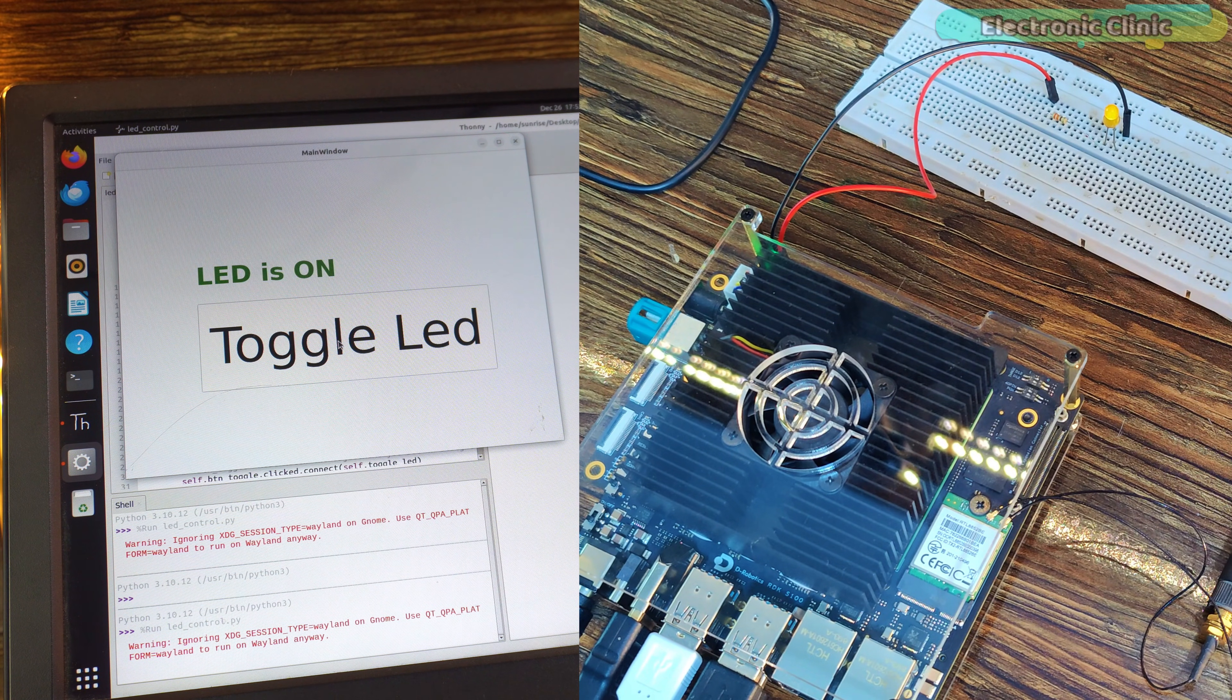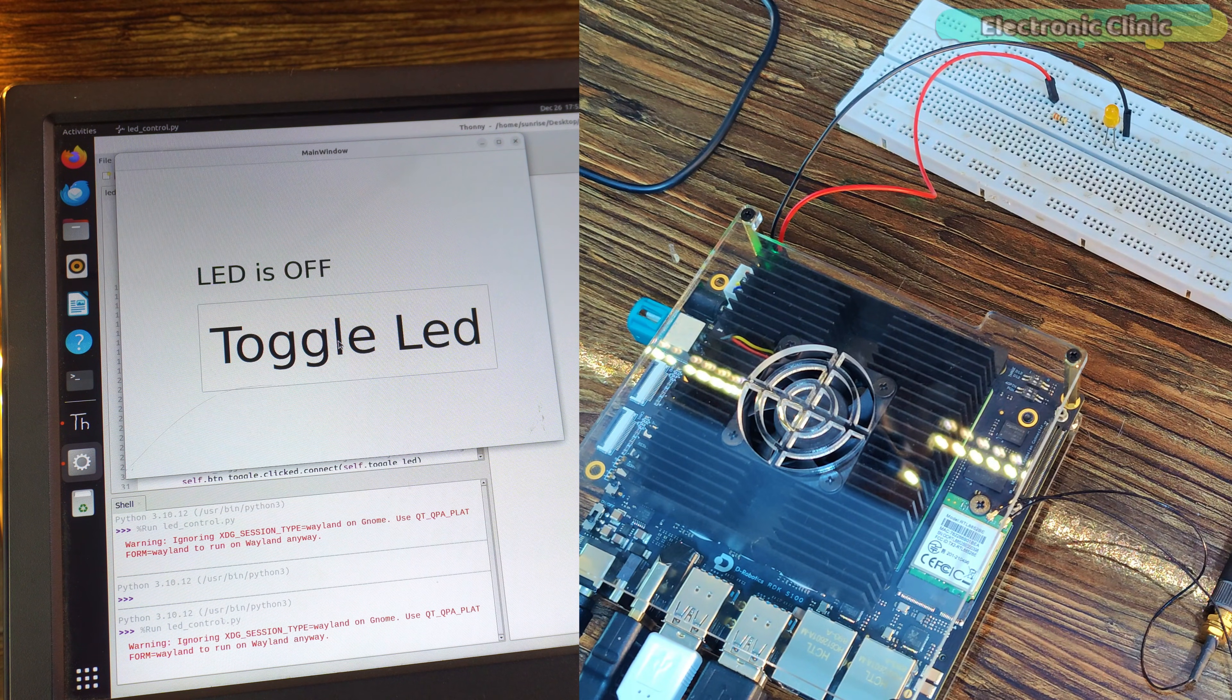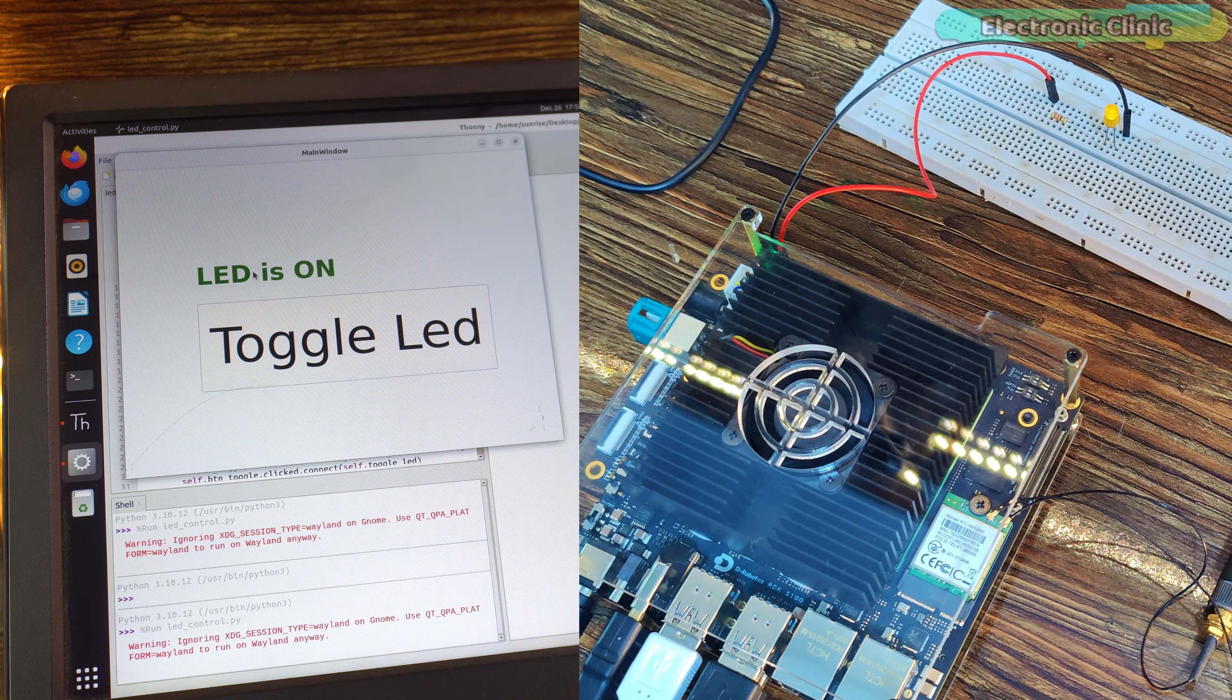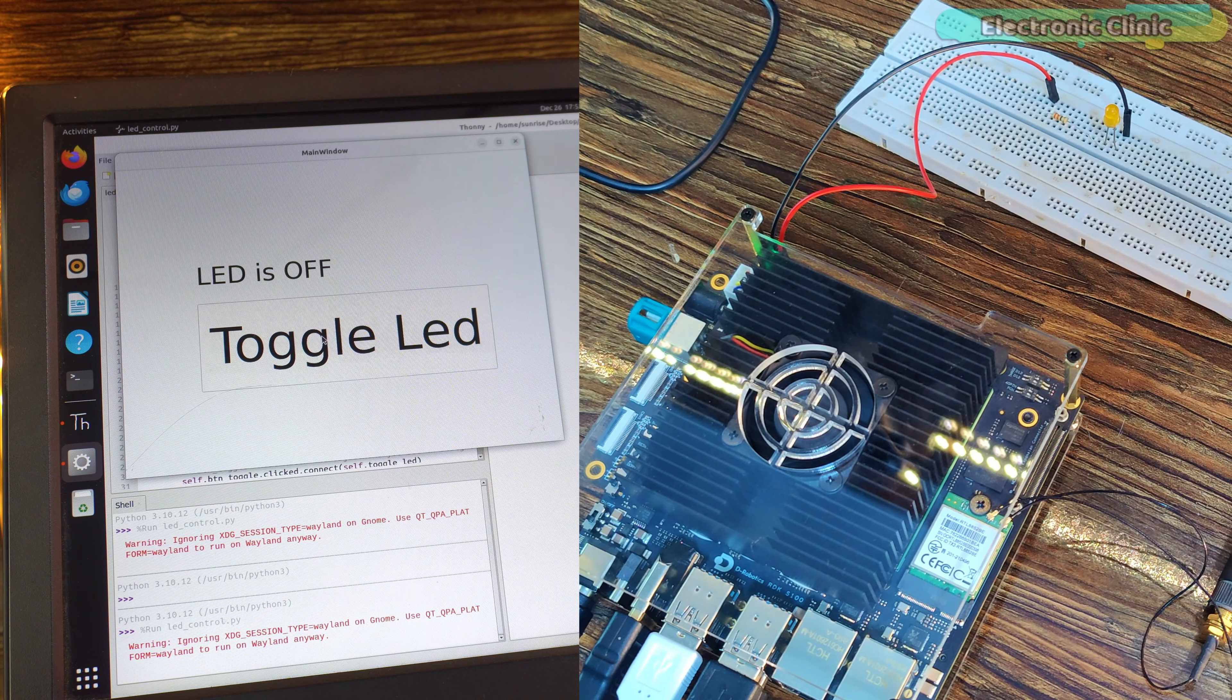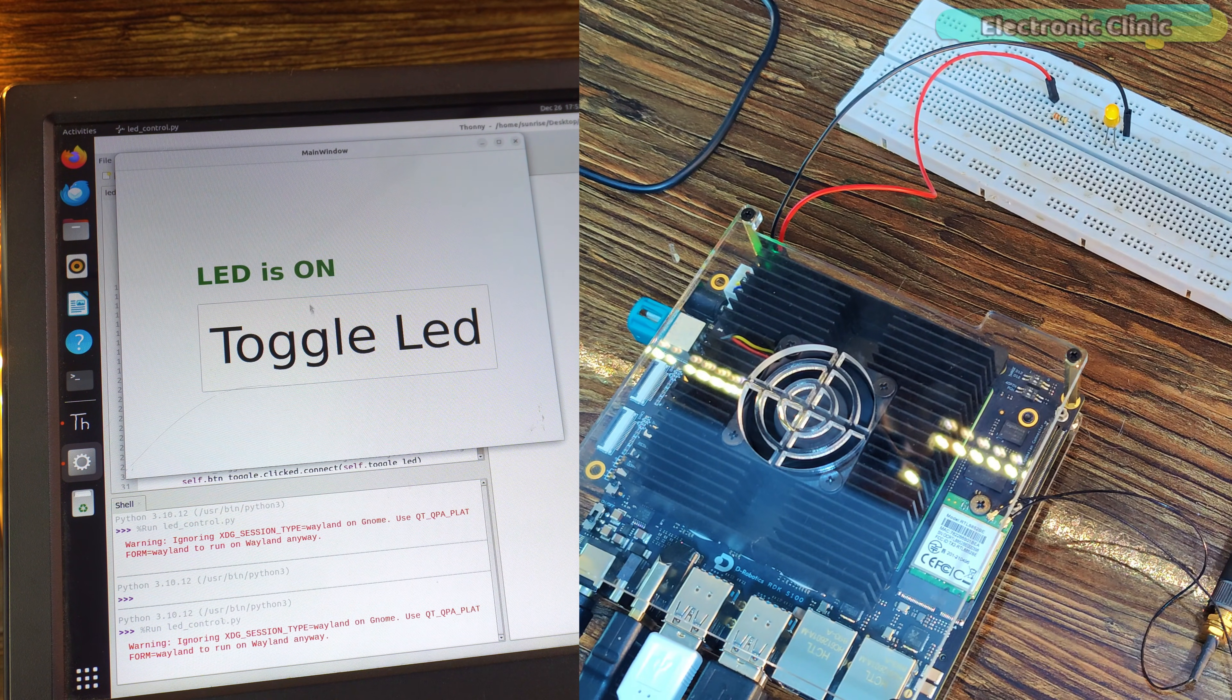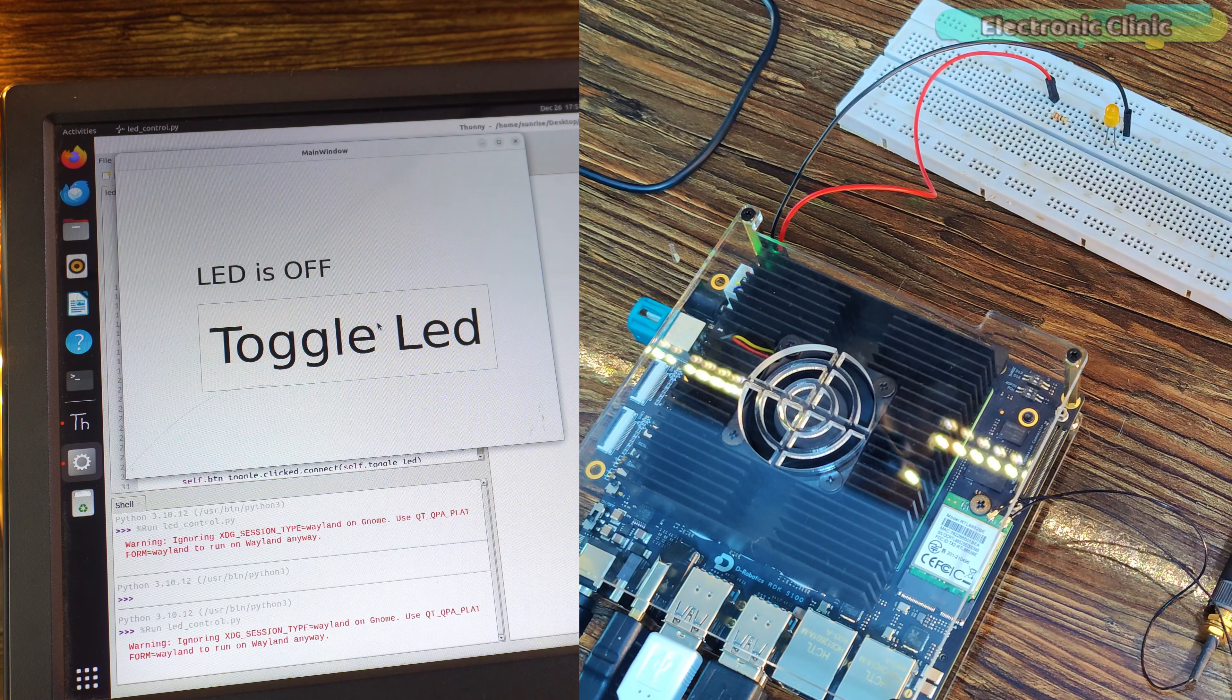At the same time, the label in the interface updates in real-time, so you always know the current LED status. This is a perfect example of how software, a graphical user interface and physical hardware work together as one complete system. You're not just running code, you're controlling real electronics through a clean and simple interface.